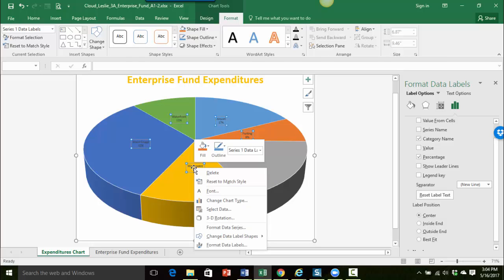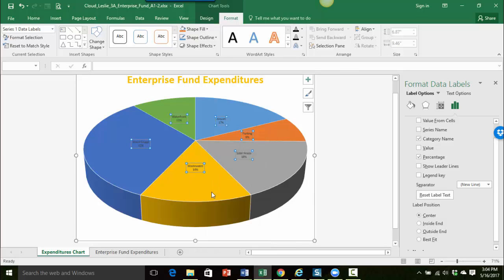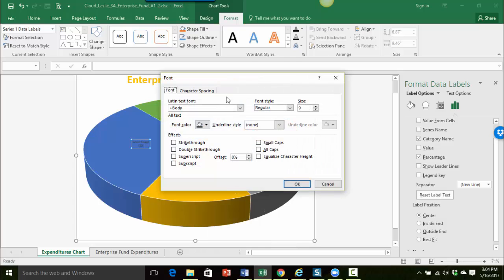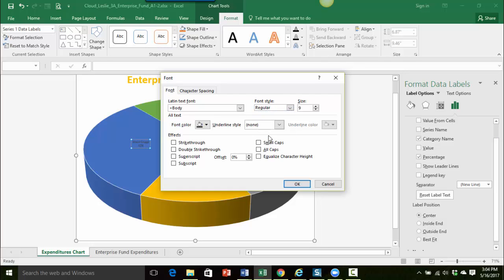So I'm going to right click on any of the selected data labels. And then I want to go down to font to display the dialog box here. And then I'm going to make it bold italic. So under font style click the down arrow and let's choose bold and italic. And then in the size box let's go up to 11.